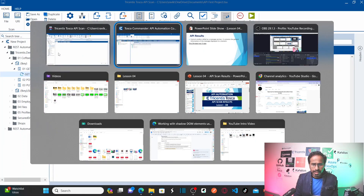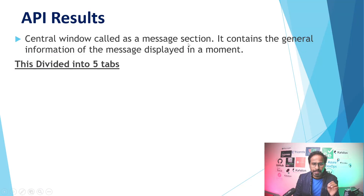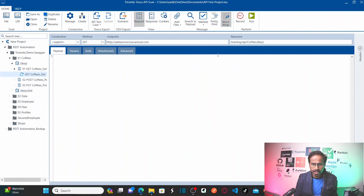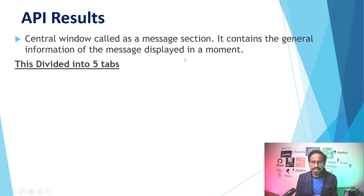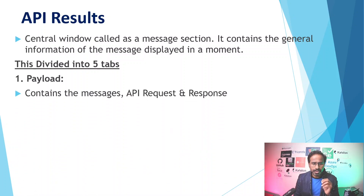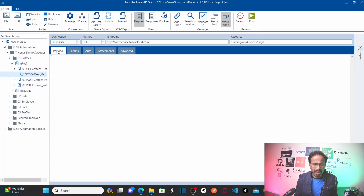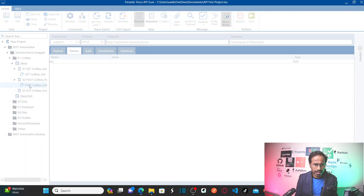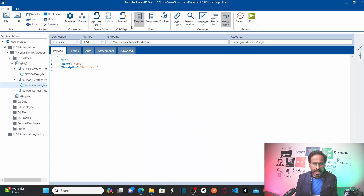I was talking about the central window called the message section. This entire central window — from here to here — is your message section. It contains the general information of the message. This central window has five different tabs. The first tab is Payload, which contains the API request and response messages, as you can see here.